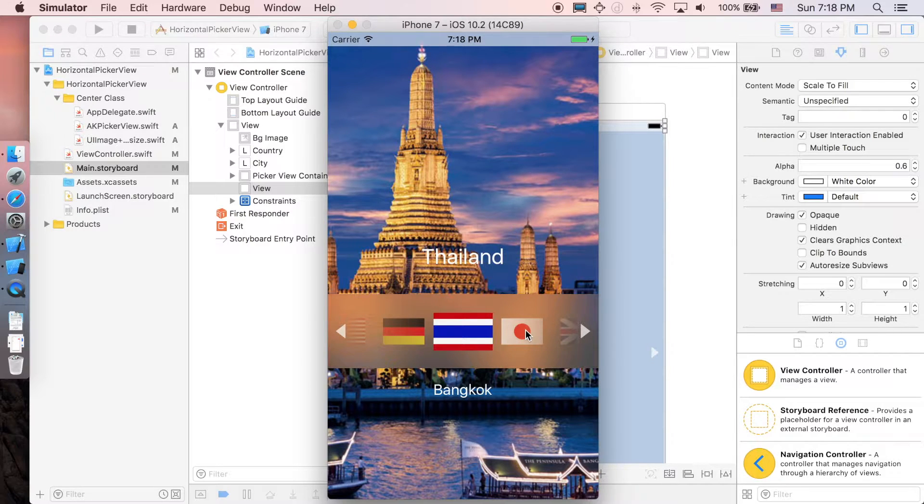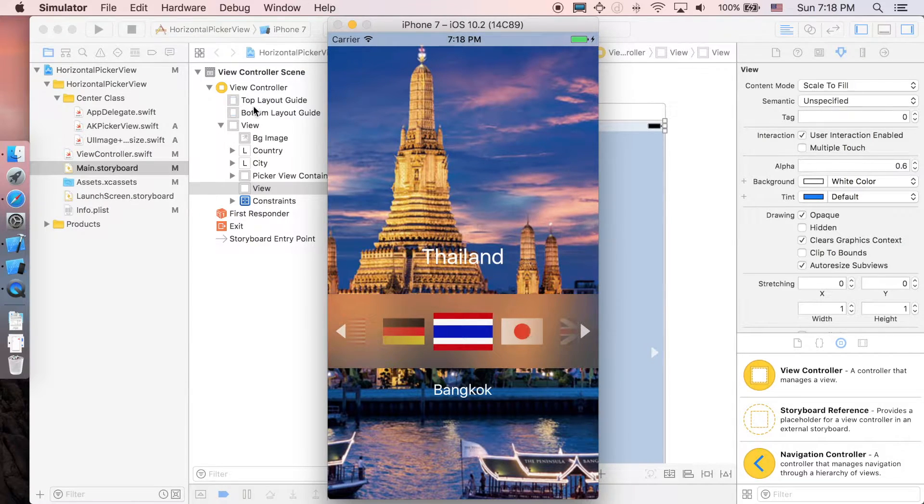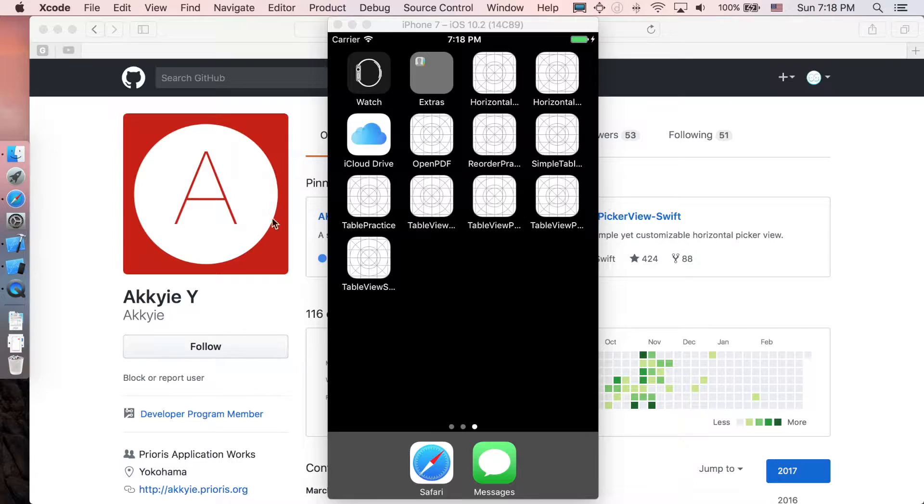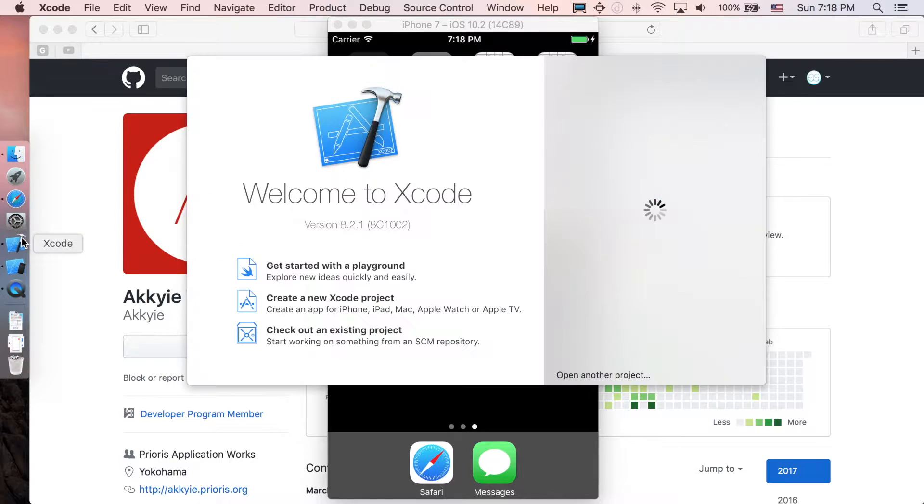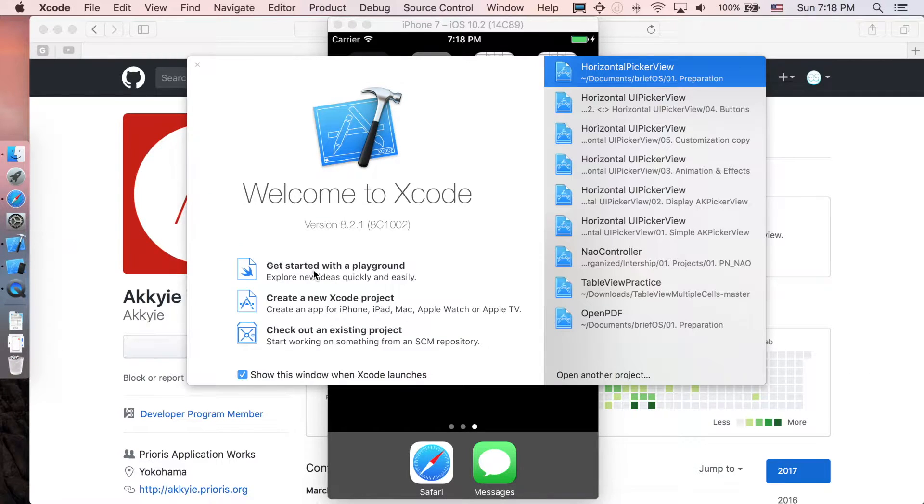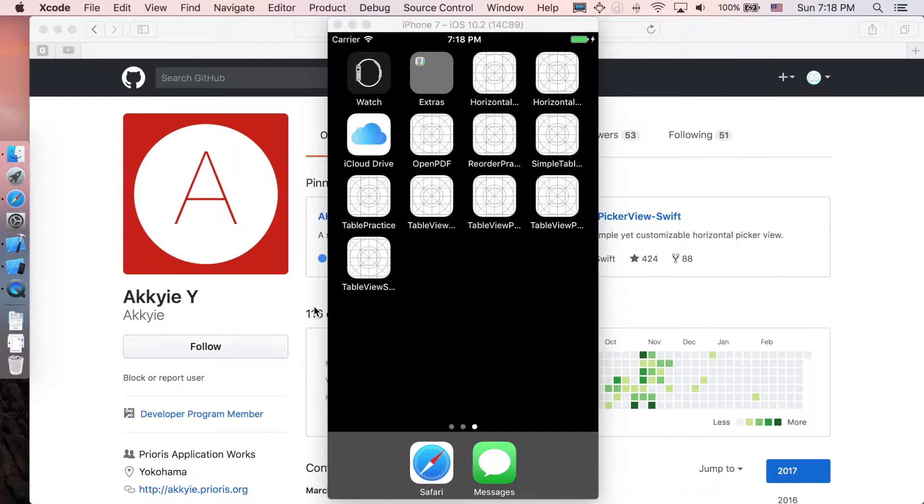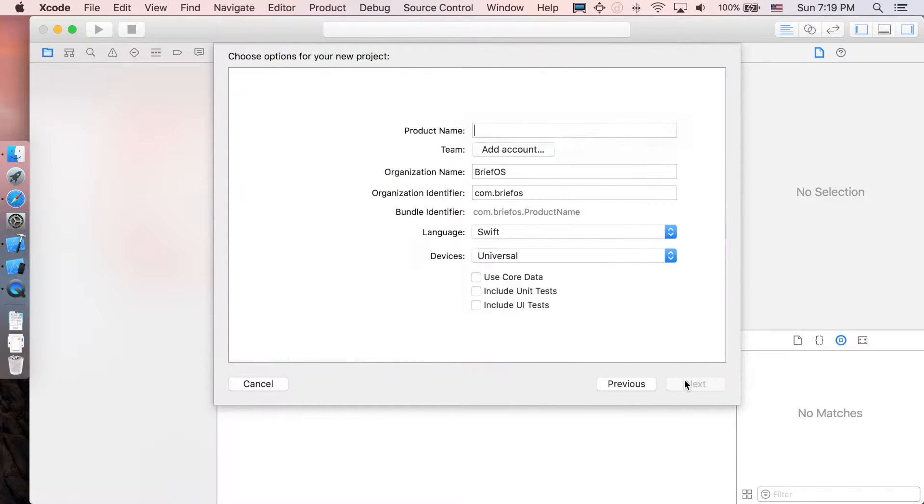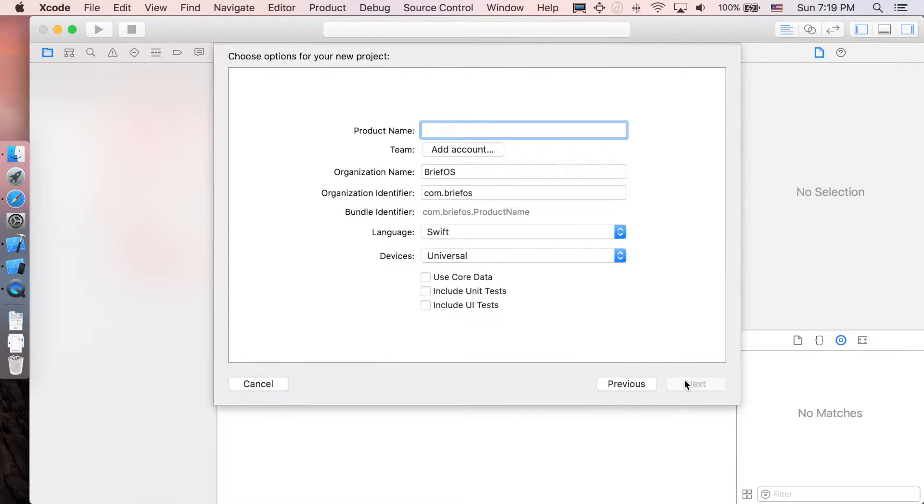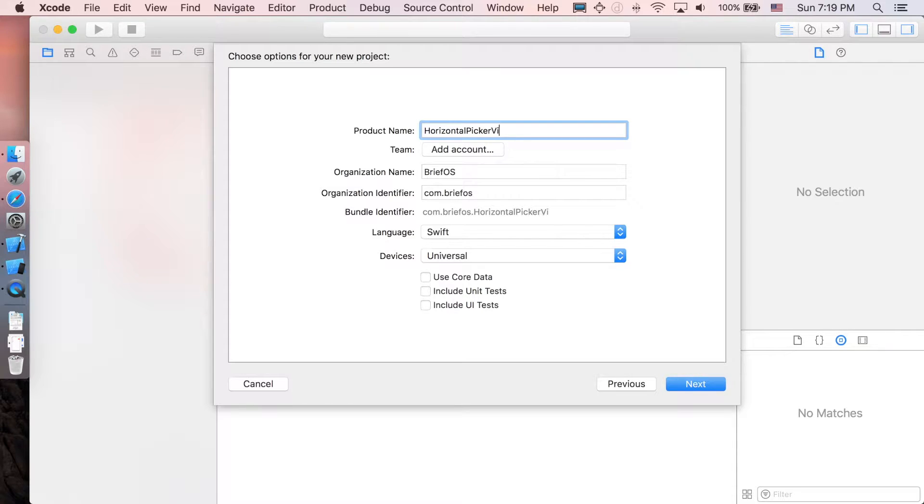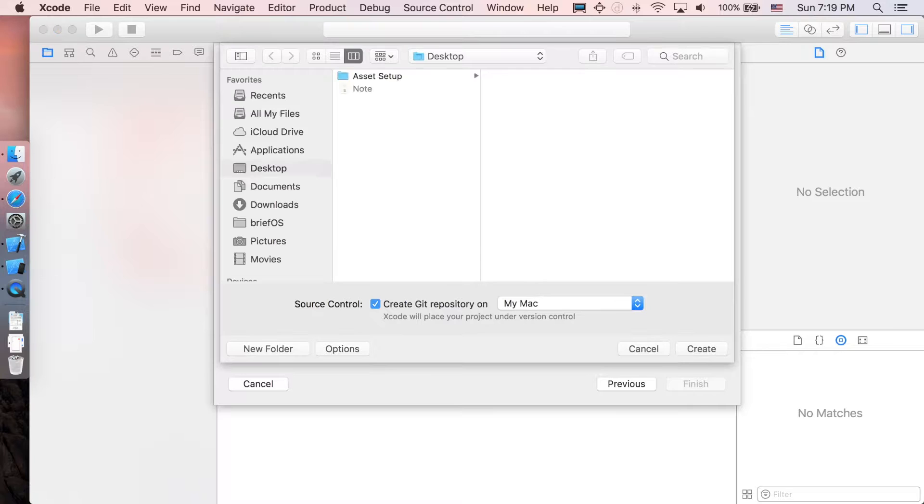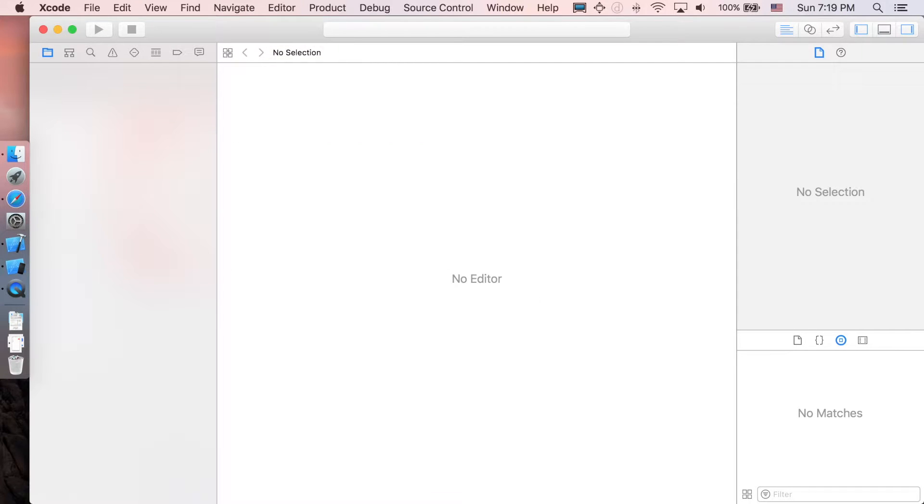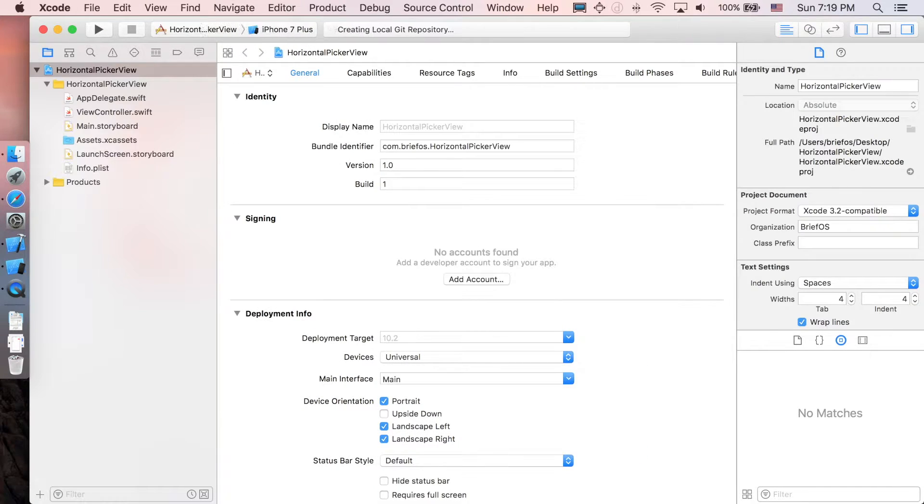Let's start. I'm just gonna close this project here in Xcode, create new project, single view application. Next I'm gonna name it horizontal picker view, and next create.